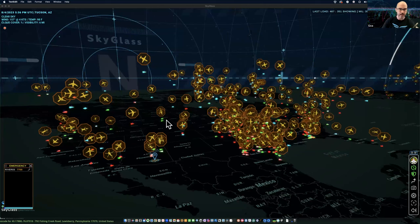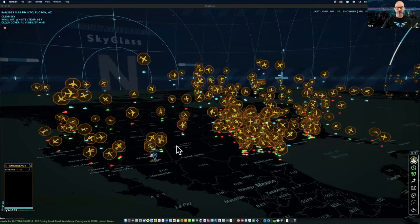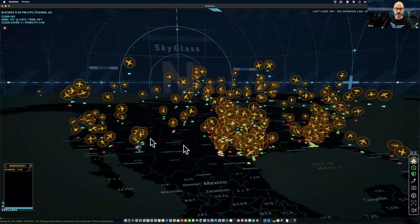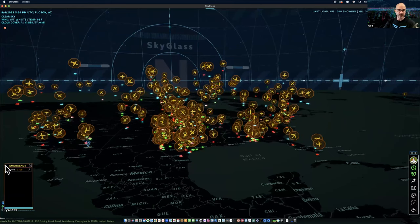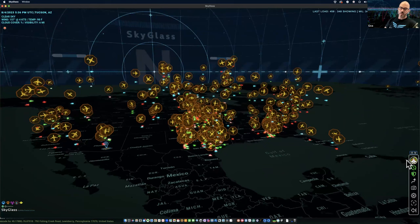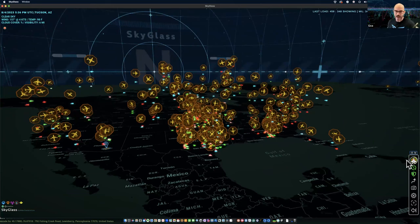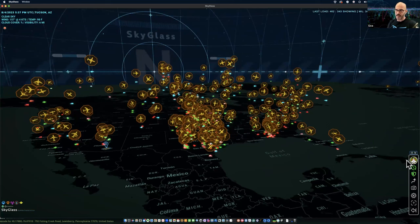Everybody can hear me — no problem with that. And the mouse — can you see my pointer on screen moving around? I'm getting some nods, okay good. So the first thing after you've downloaded, installed the software, created a username, got that activated and are online with SkyGlass — if you have any trouble with those things, feel free to reach out using the 'need help' button on the bottom right-hand corner of every webpage, or use the support form from the dropdown menu and reach out to me directly.